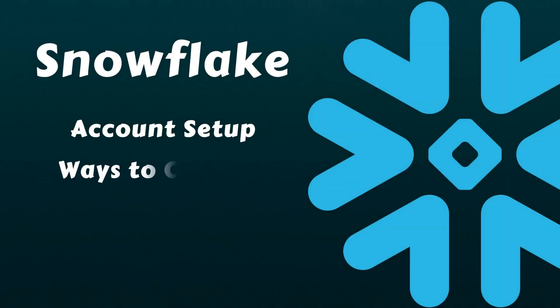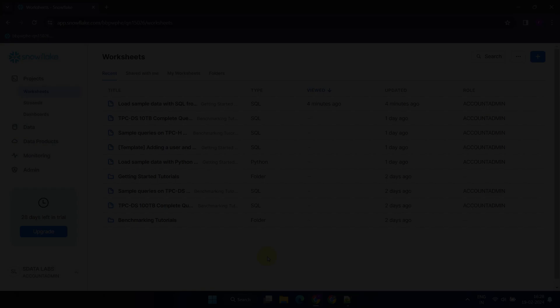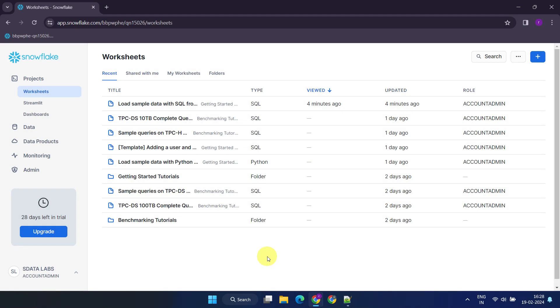Next, we'll explore various options available for connecting and working with Snowflake. Firstly, let's discuss SnowSite. SnowSite is one of the primary methods for interacting with Snowflake. Let's quickly explore how to utilize it.